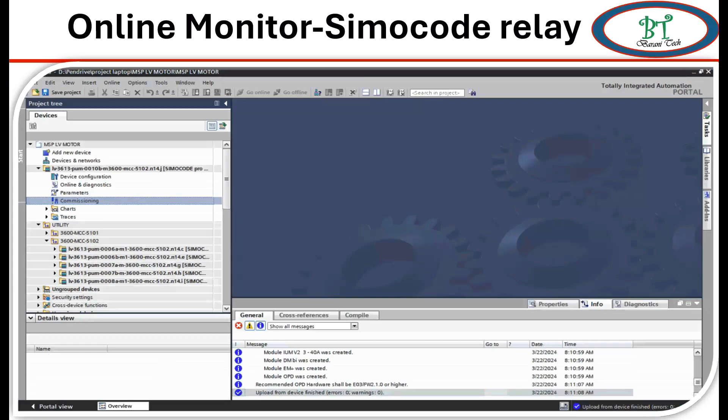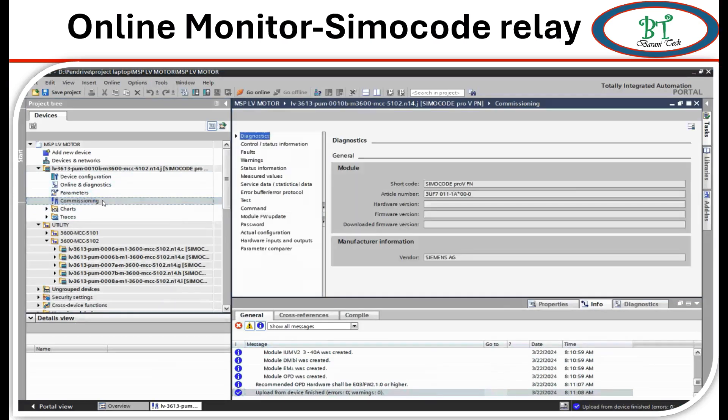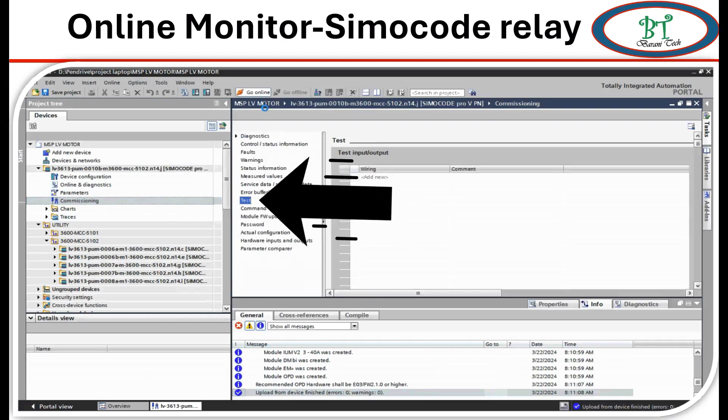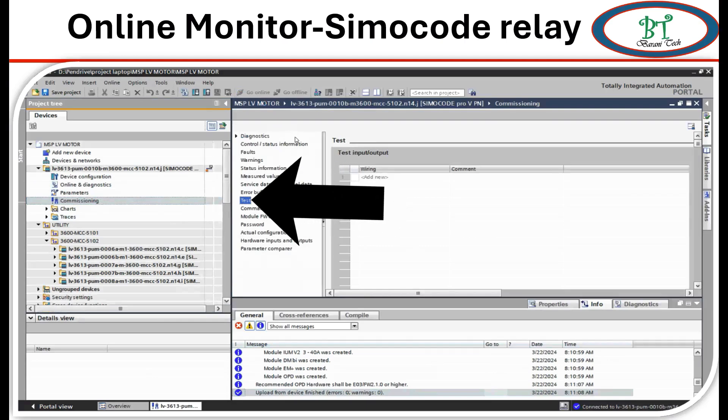Just click on commissioning and on the top side go online. Then click on test, which is on the left side of the column. We can see this test option on the right side of the window.